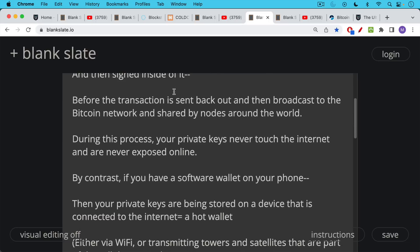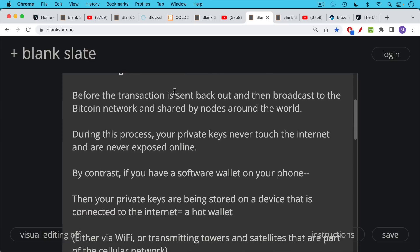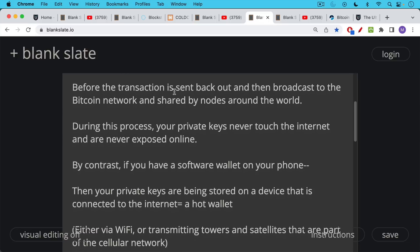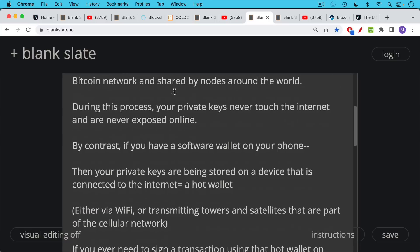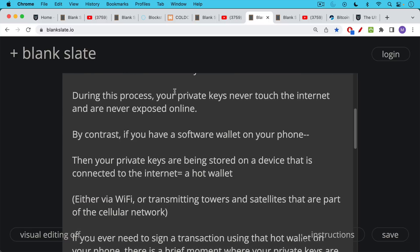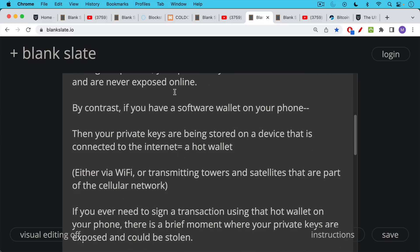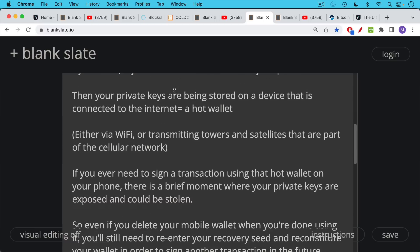By contrast, if you have a software wallet on your phone, then your private keys are being stored on a device that is connected to the internet. In other words, it's a hot wallet and it's connected, as we said, either via wifi or transmitting towers and satellites that are part of the cellular network.